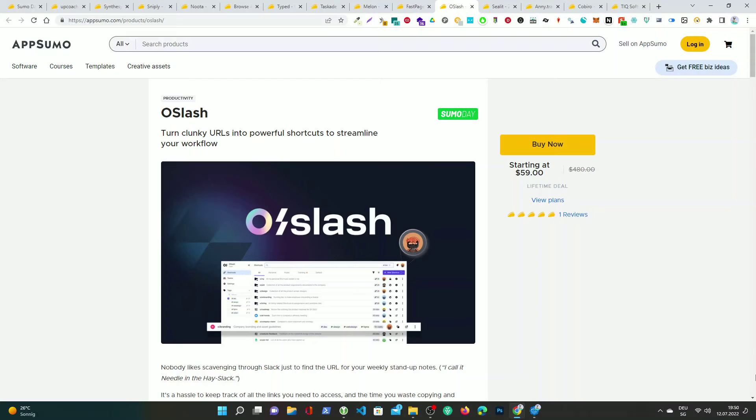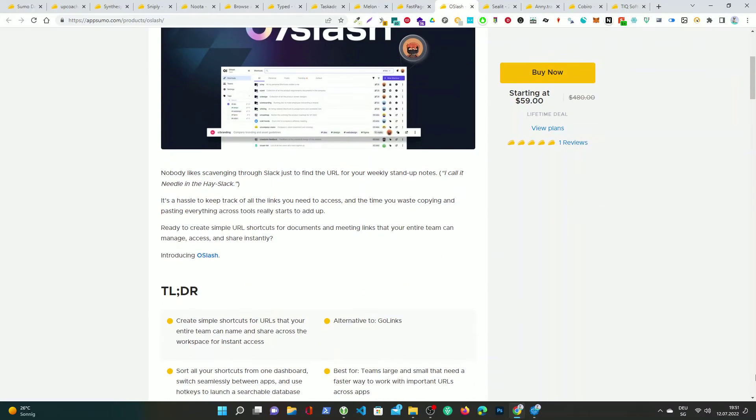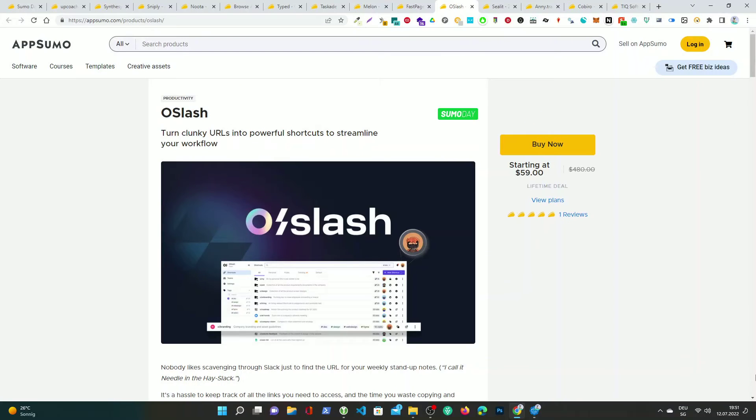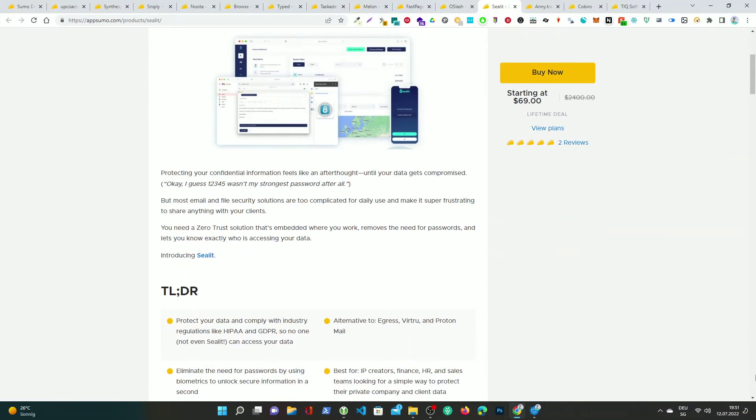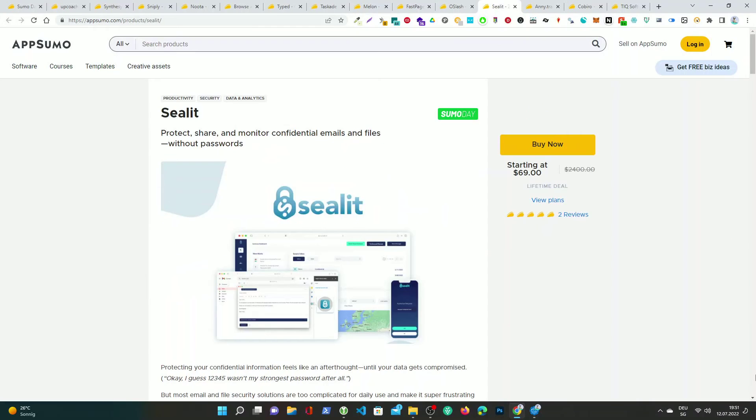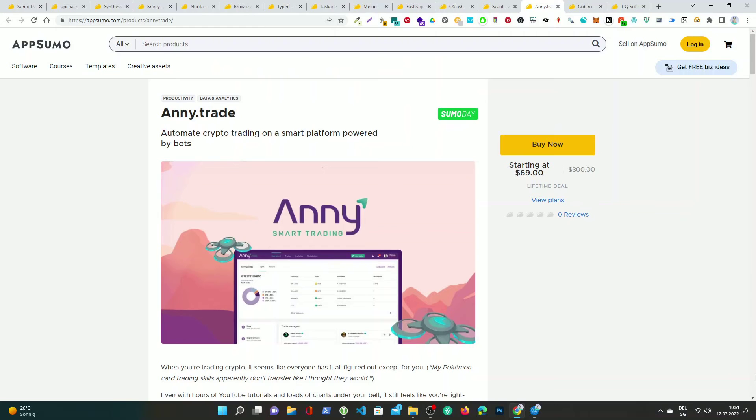O slash, turn clunky URLs into powerful shortcuts to streamline your workflow. Seal it, protect, share, and monitor confidential emails and files without passwords. Ani.trade, automate crypto trading on a smart platform powered by bots.